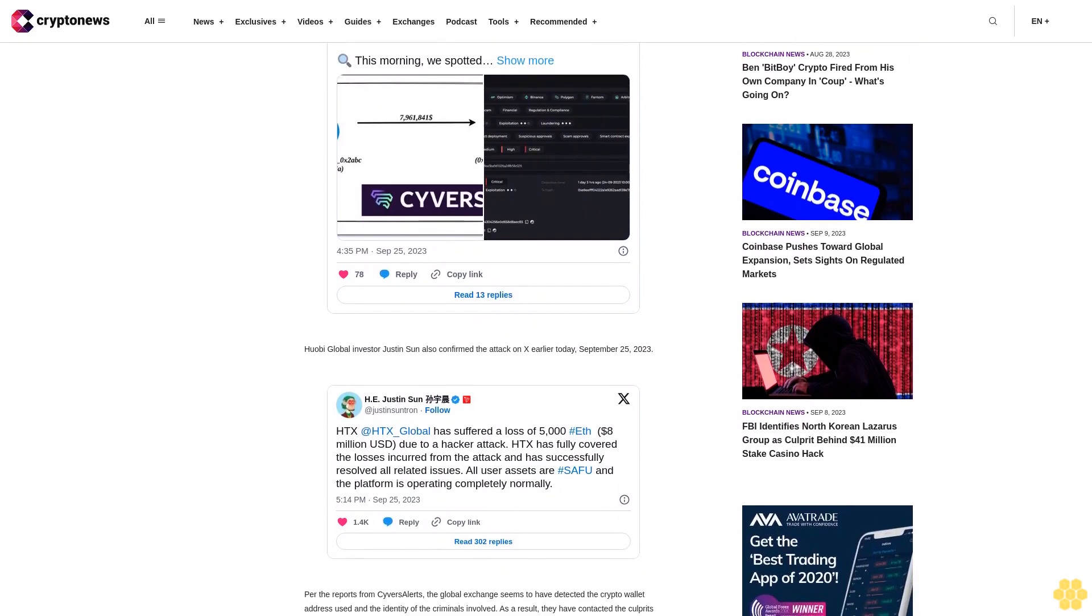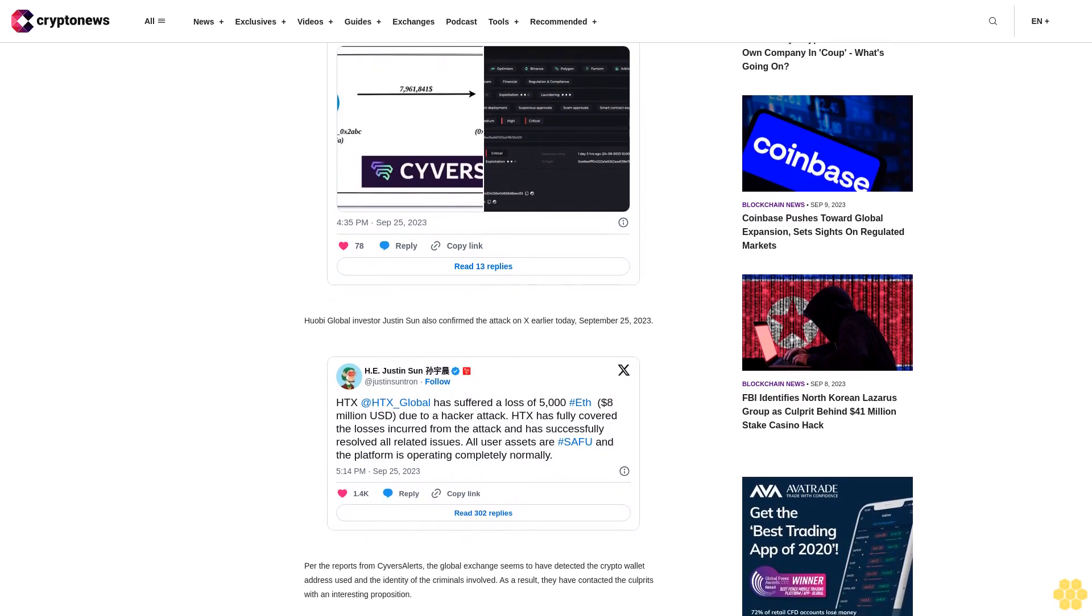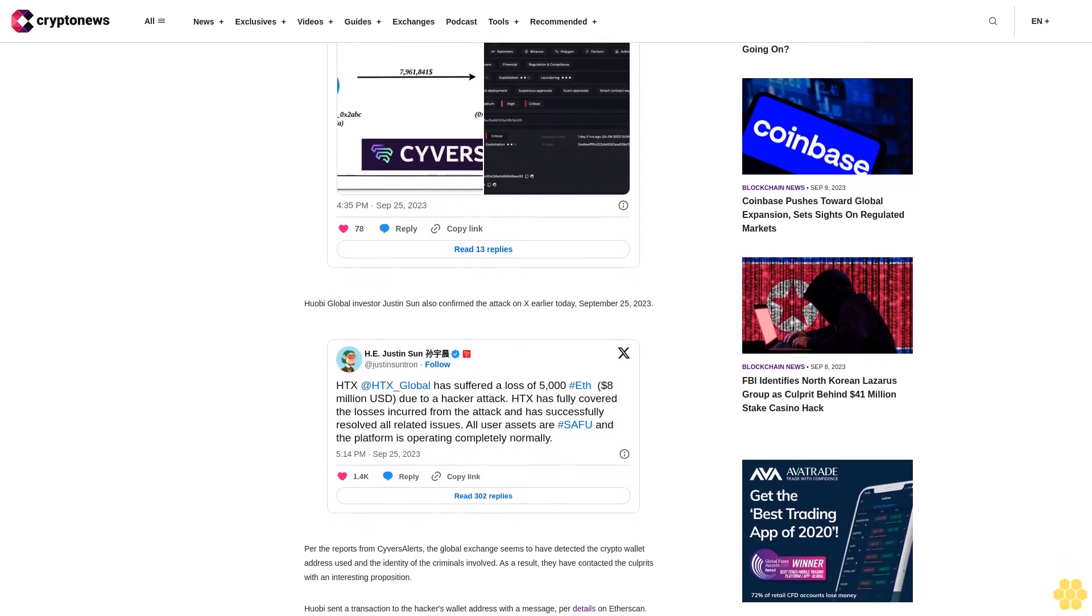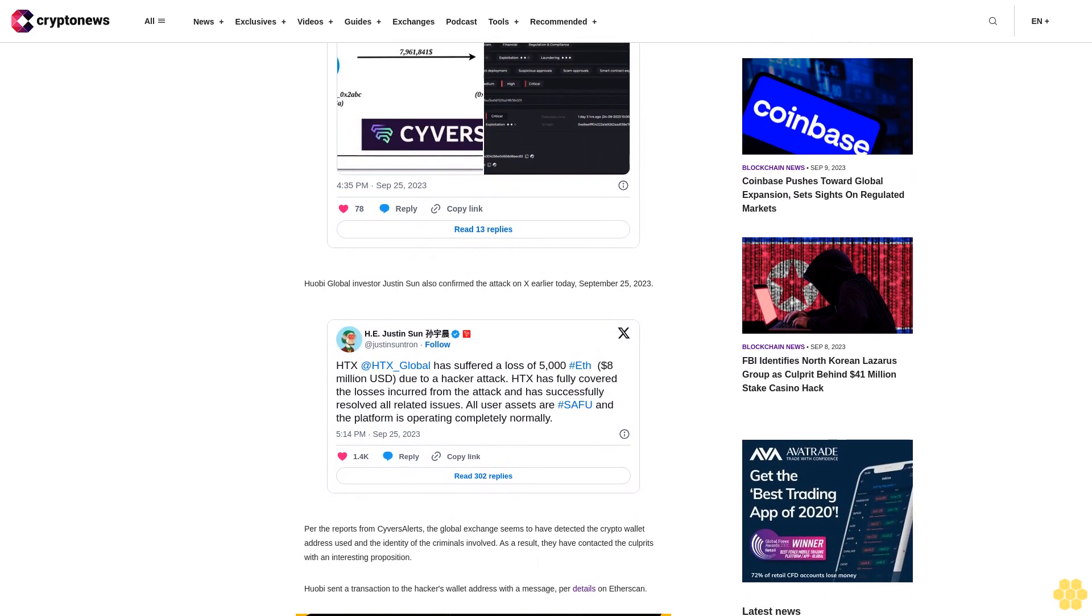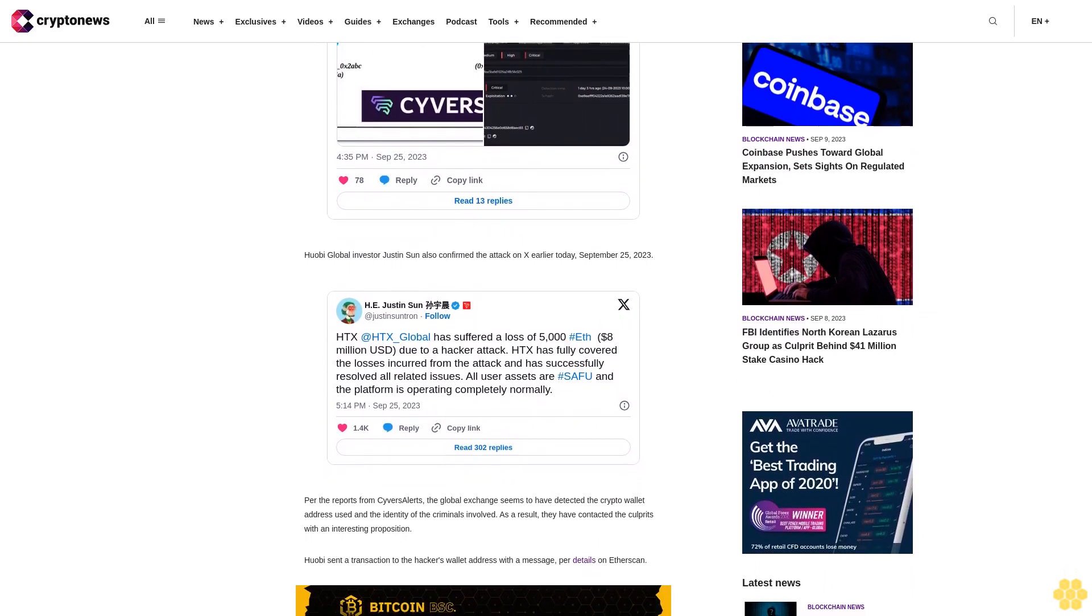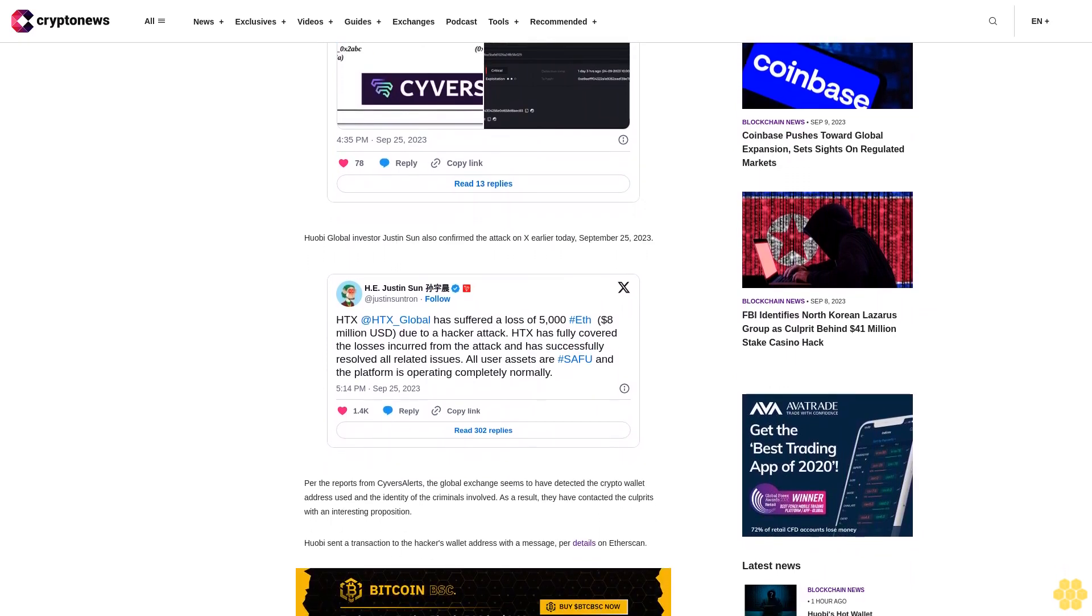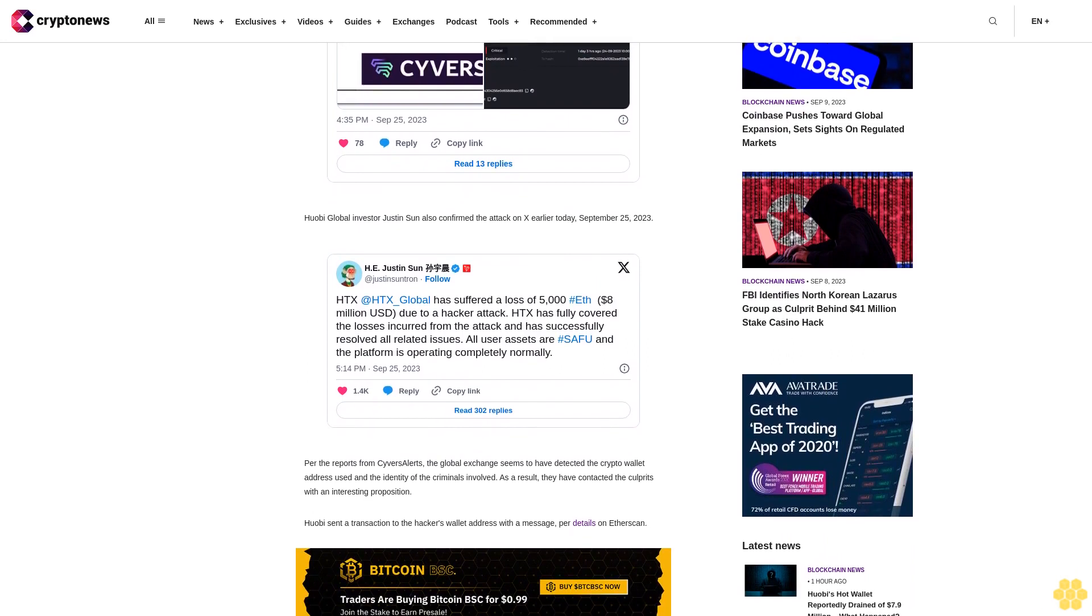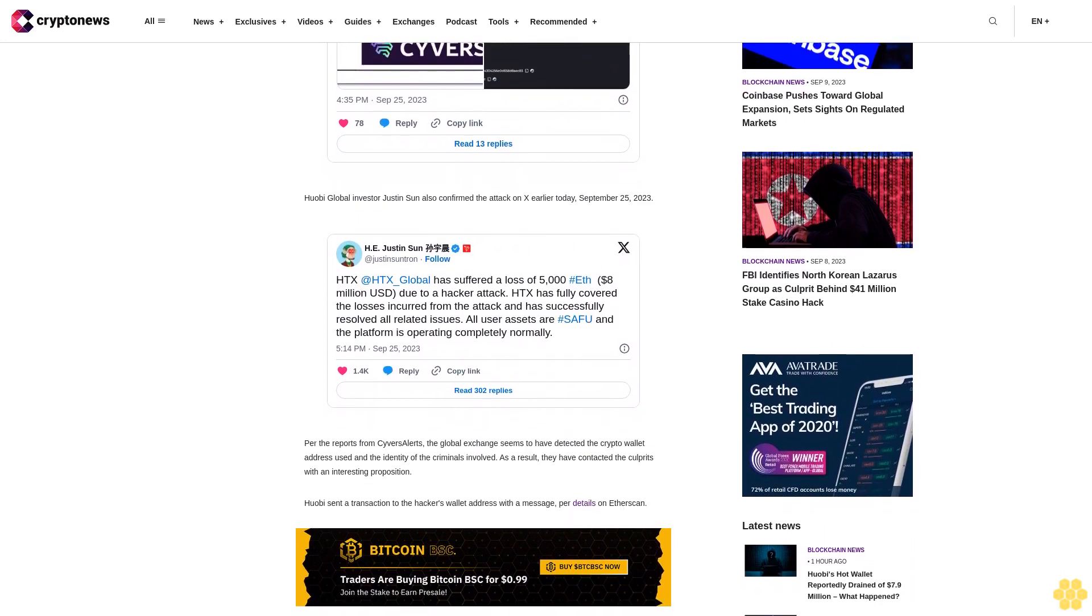Crypto exchanges have been profitable cyber attack targets due to their weak security architecture and because they hold large crypto funds. According to a Crystal Blockchain report, approximately 16.7 billion dollars in cryptocurrencies was stolen between January 2011 and February 2023.